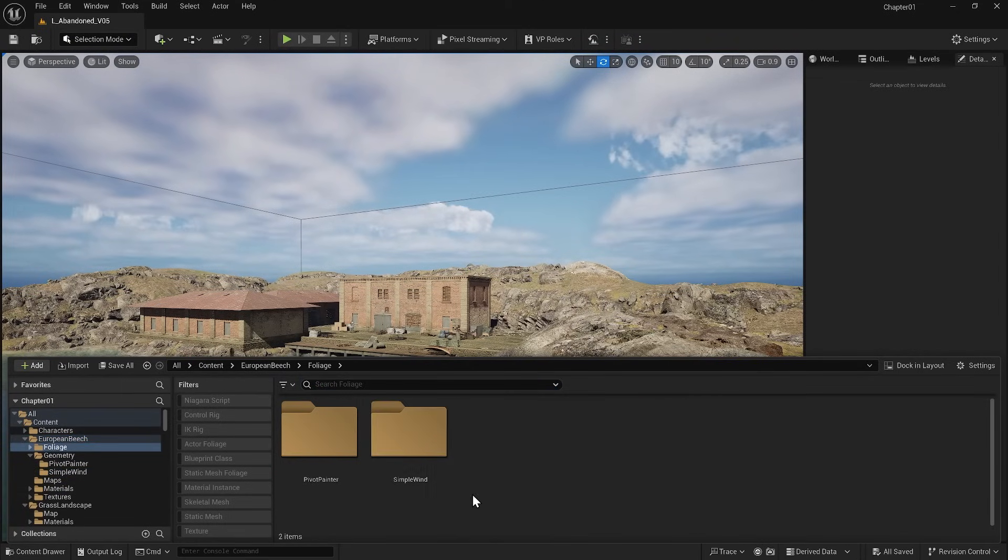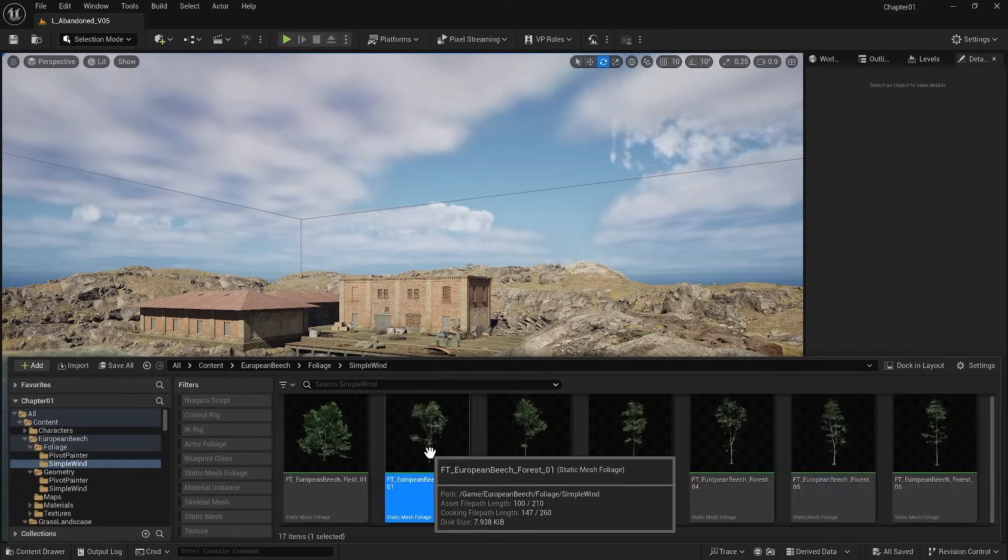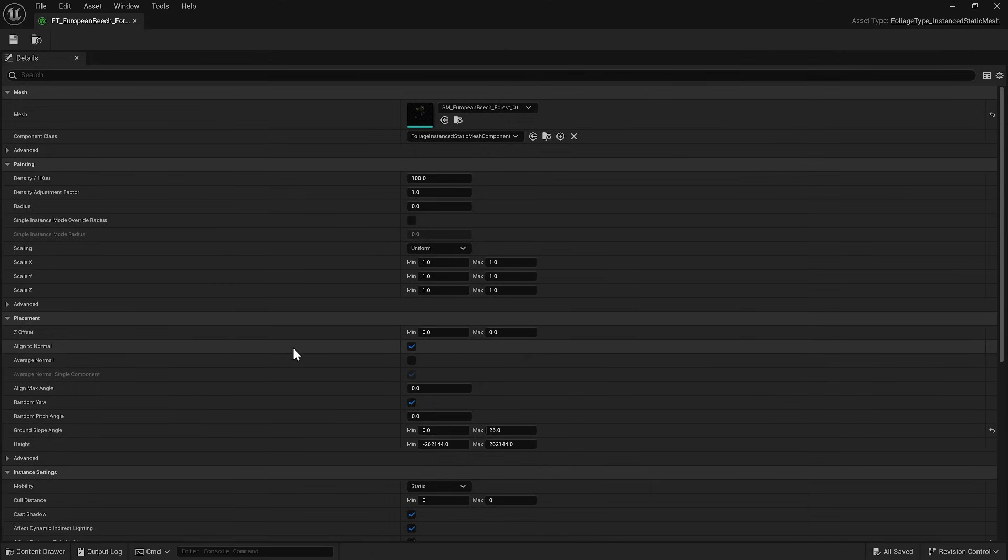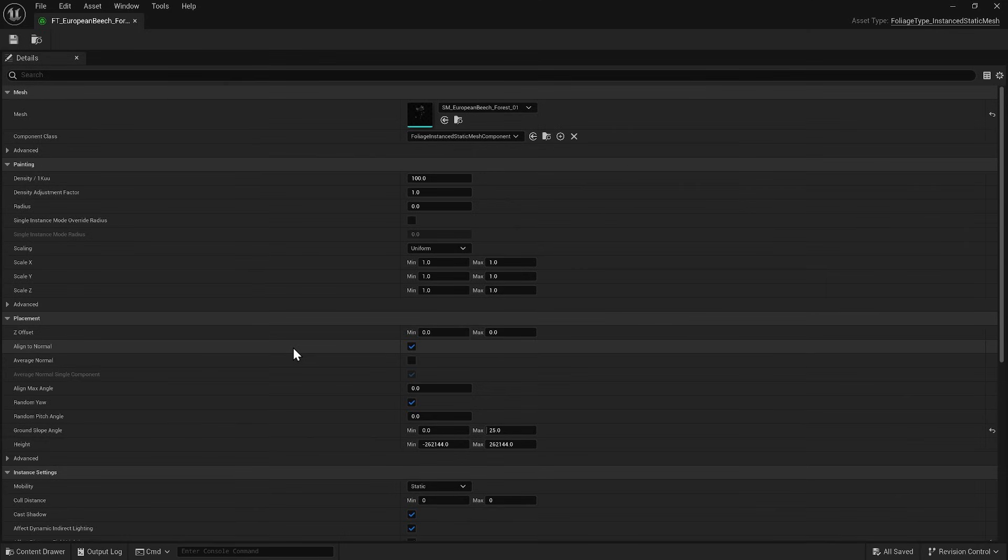There is another folder called Foliage. If I open it, I see some settings that control how I want to spread the geometry around the scene. There is a corresponding foliage file for each static mesh in the Geometry folder. Whenever we want to scatter a specific mesh in the scene using foliage tools, we must first create a foliage actor.